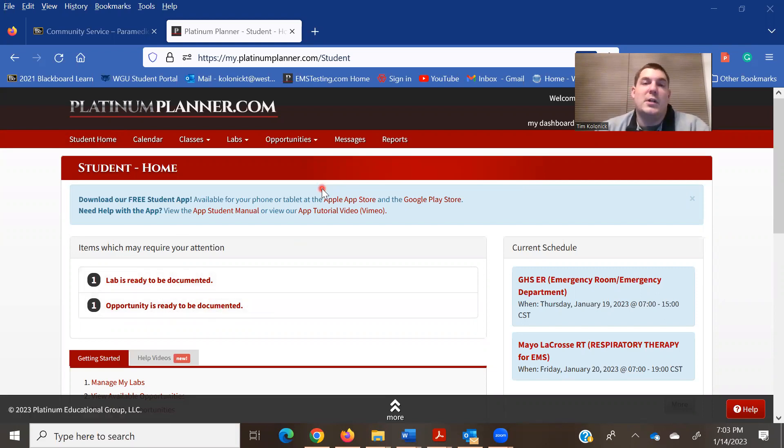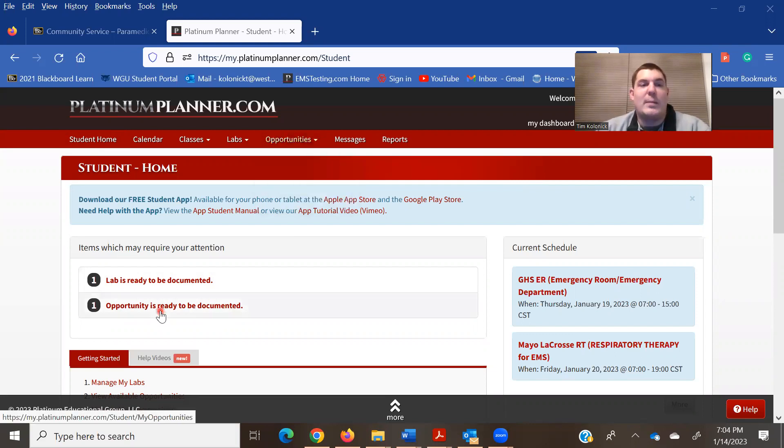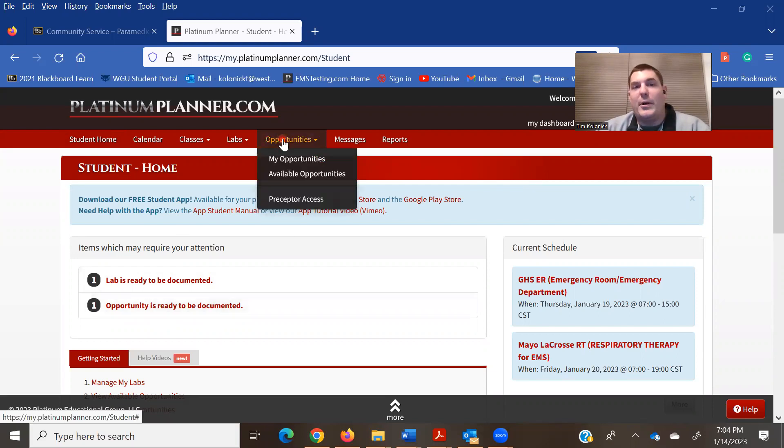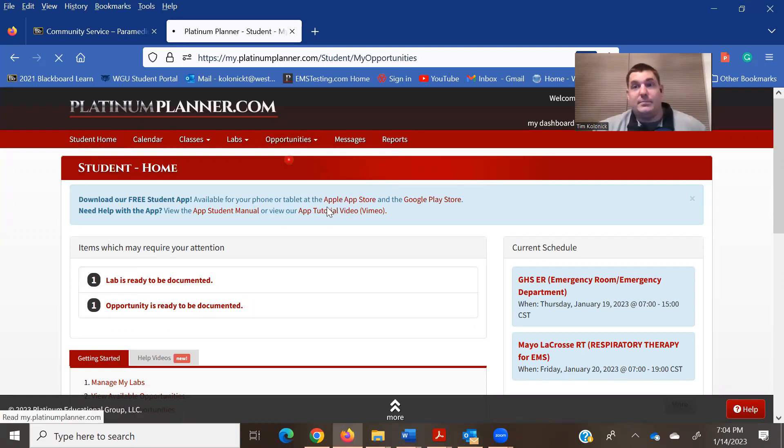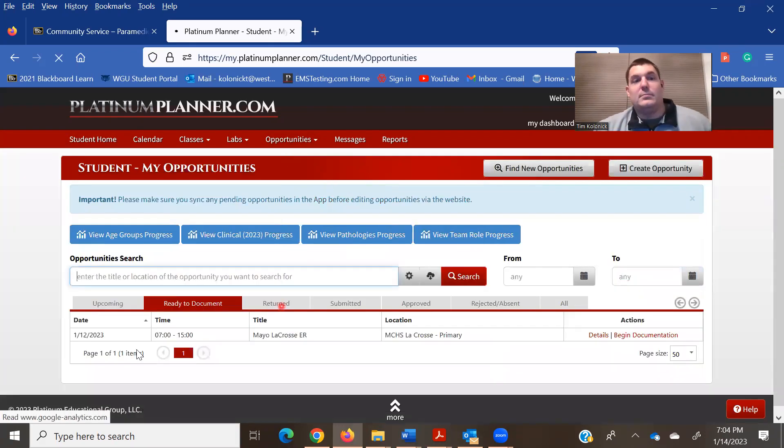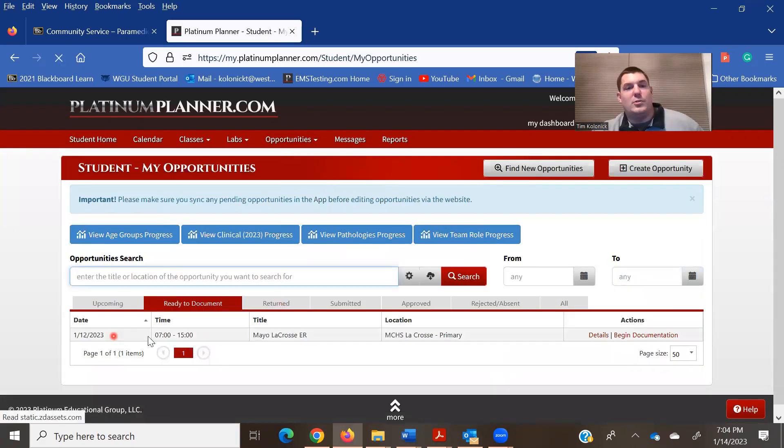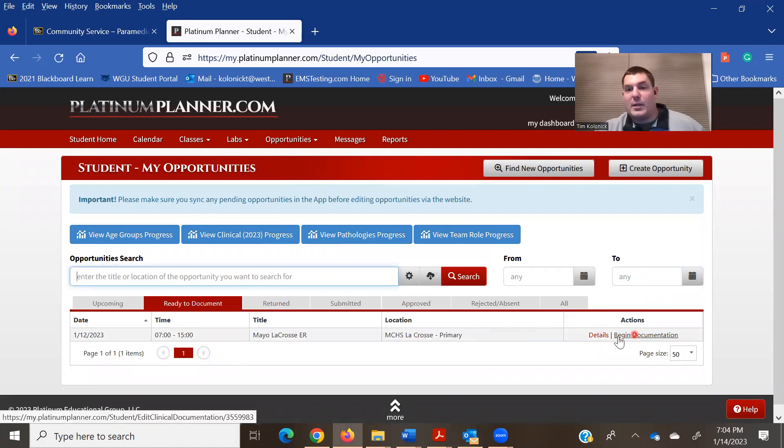So the clinicals in Platinum Planner are called opportunities. You can either click one opportunity ready to be documented or go up here to opportunities and my opportunities and click there. It will take you to the same site and it will come in to where you currently have documentation ready to be done.